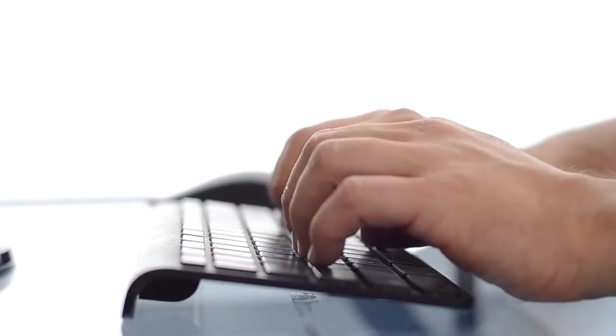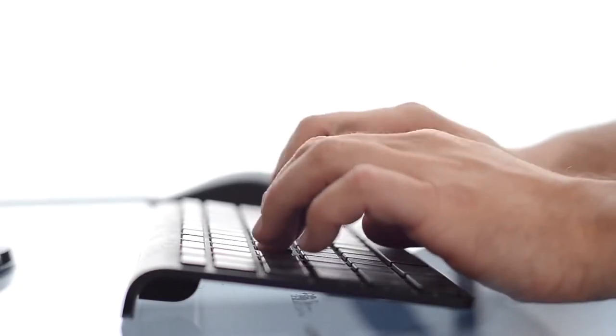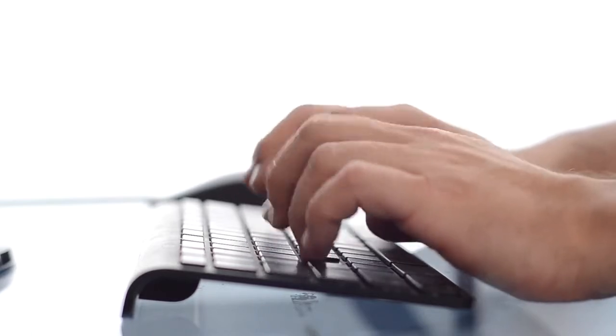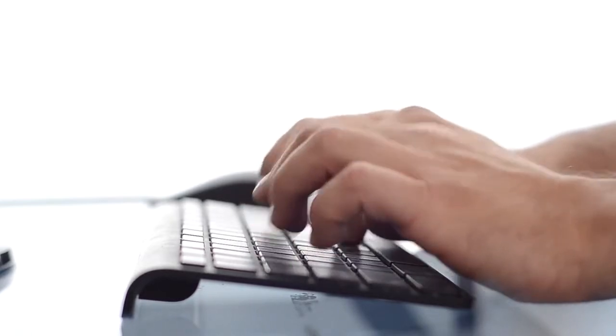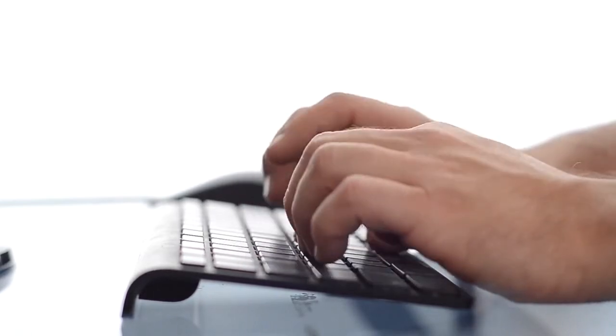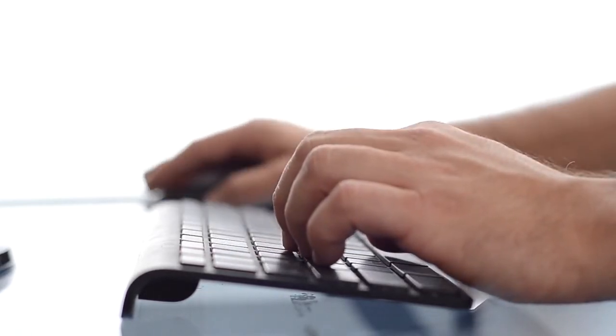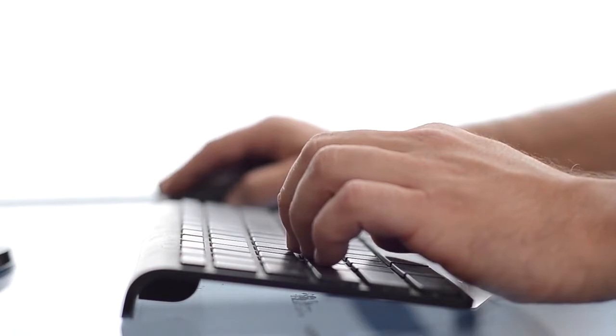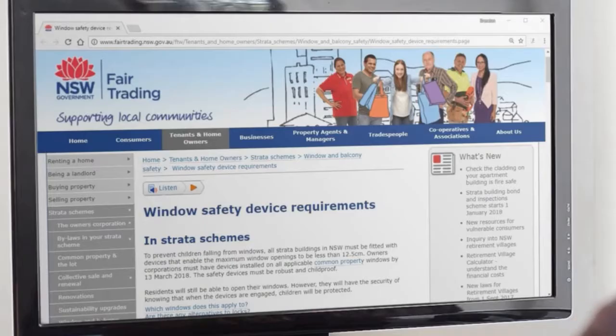It seems like there's always some new piece of legislation that strata buildings and therefore strata managers need to comply with. If I had to think of one example off the top of my head, window safety springs to mind.